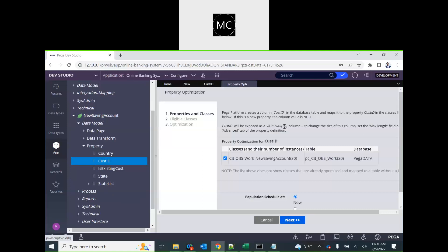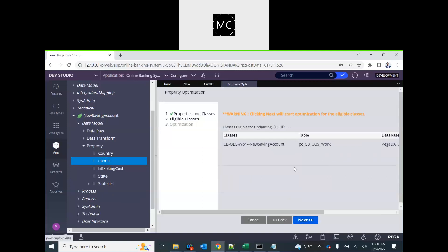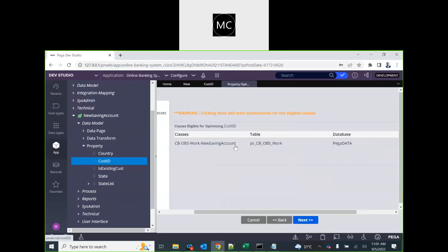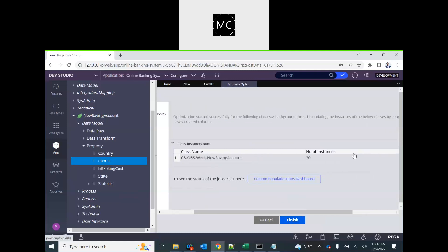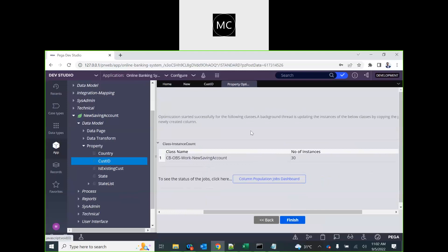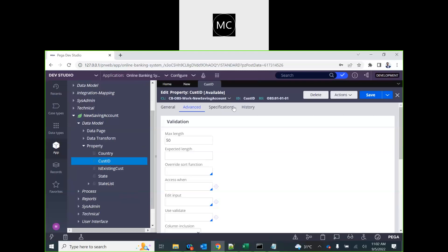By default Pega takes a length of 32; this time we set it to 50. Optimizing will create a new column in the Pega data schema table. There are 30 existing instances in that table, so Pega will extract the customer ID from the blob and populate the newly created column for every existing record.